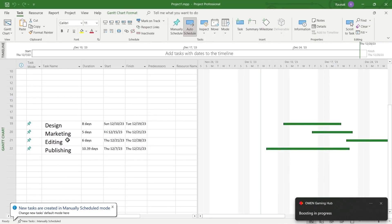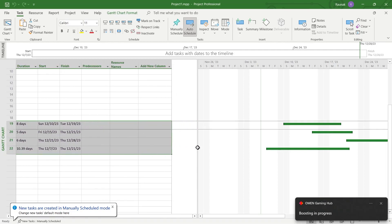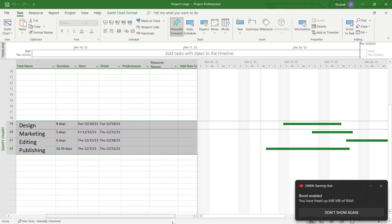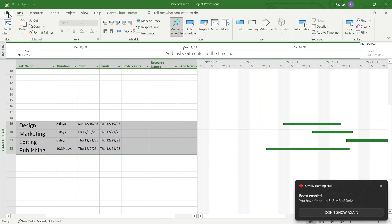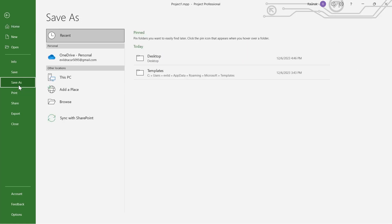So for example, this is the project that I'm working on and I want to open this project in Excel. For that, I will simply click on the File option at the top left corner after opening this file and click on Save As.